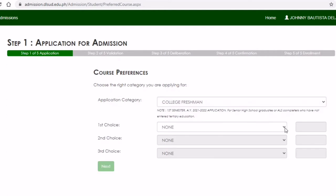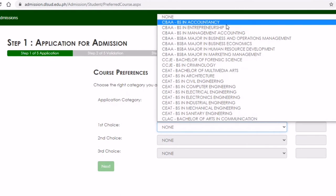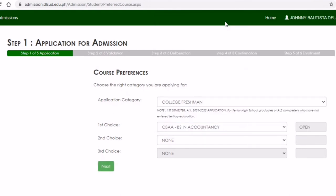Let's choose College Freshman. You would need to choose the course that you would like to take — on the left side you will see the course name, and on the right side you will see if it's still open. If it's no longer available, you will see that it's already closed.